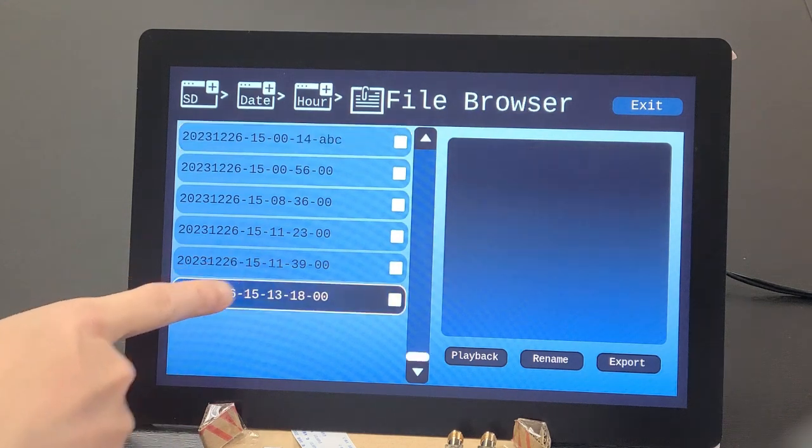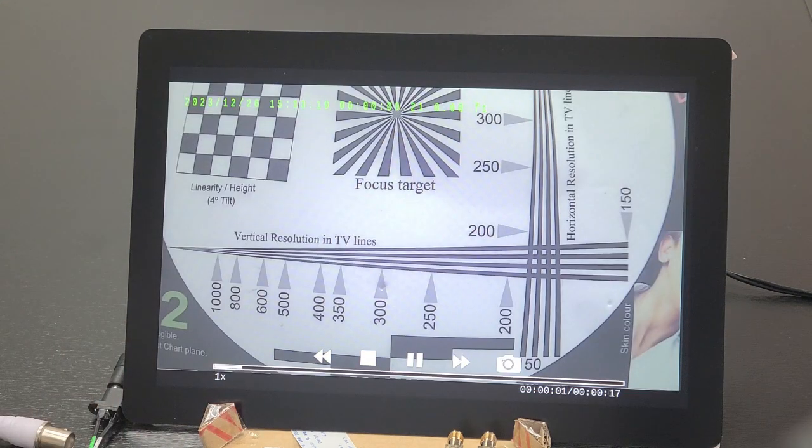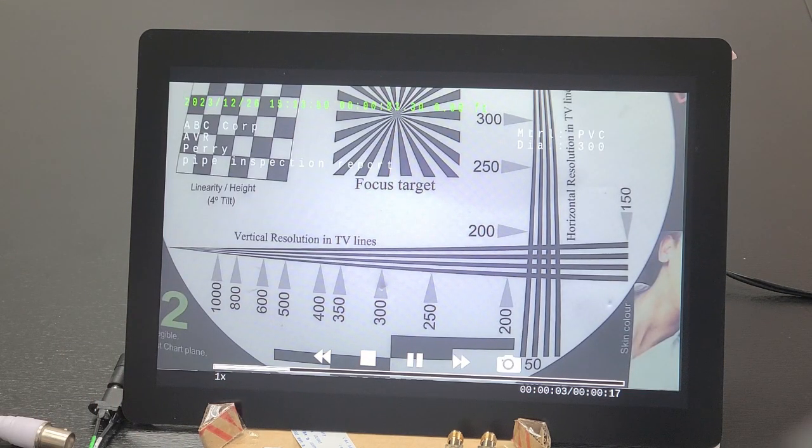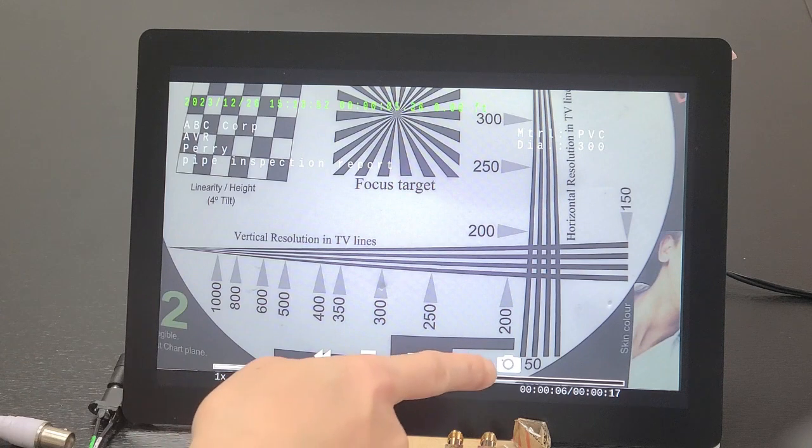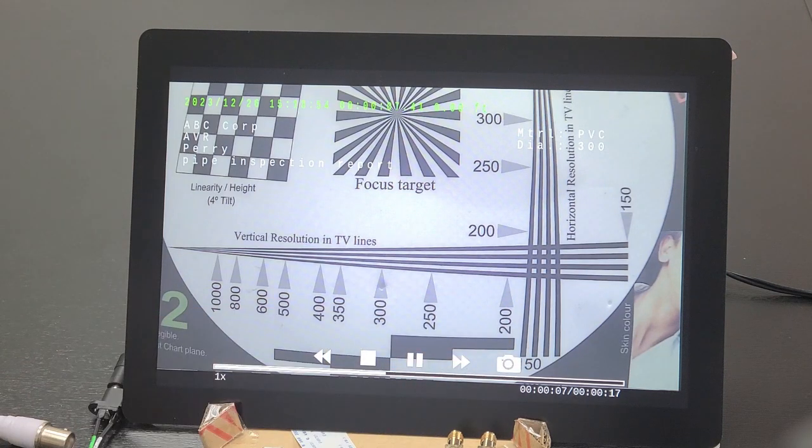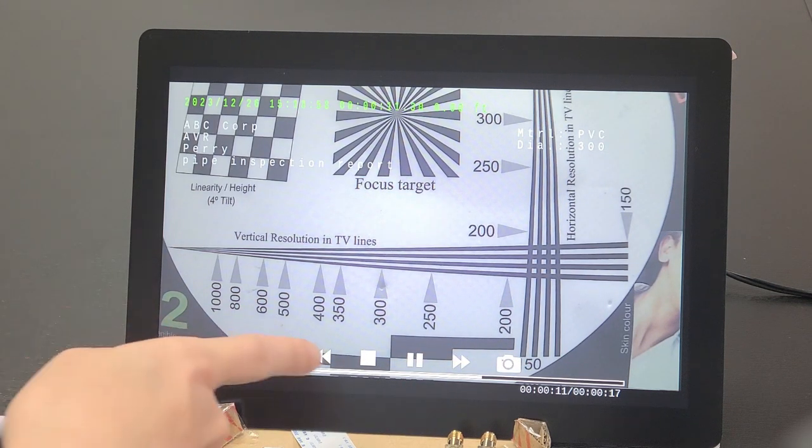Selected a recorded file, the video will be played back with playback console below including fast forward, reverse, and snapshot during playback.